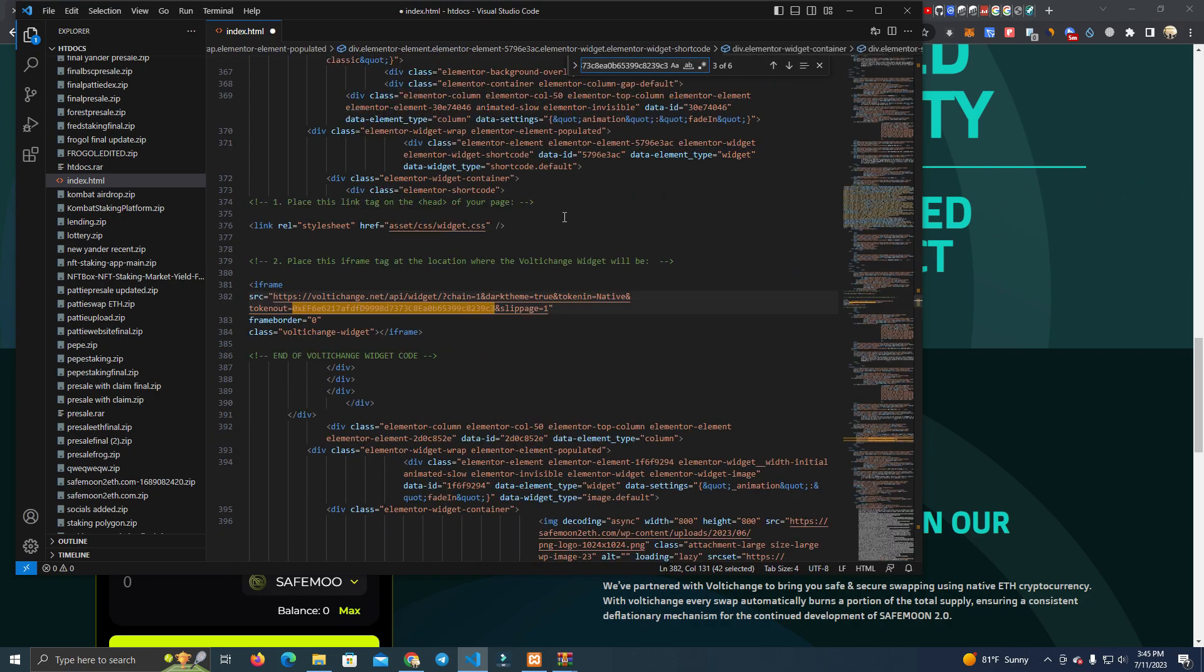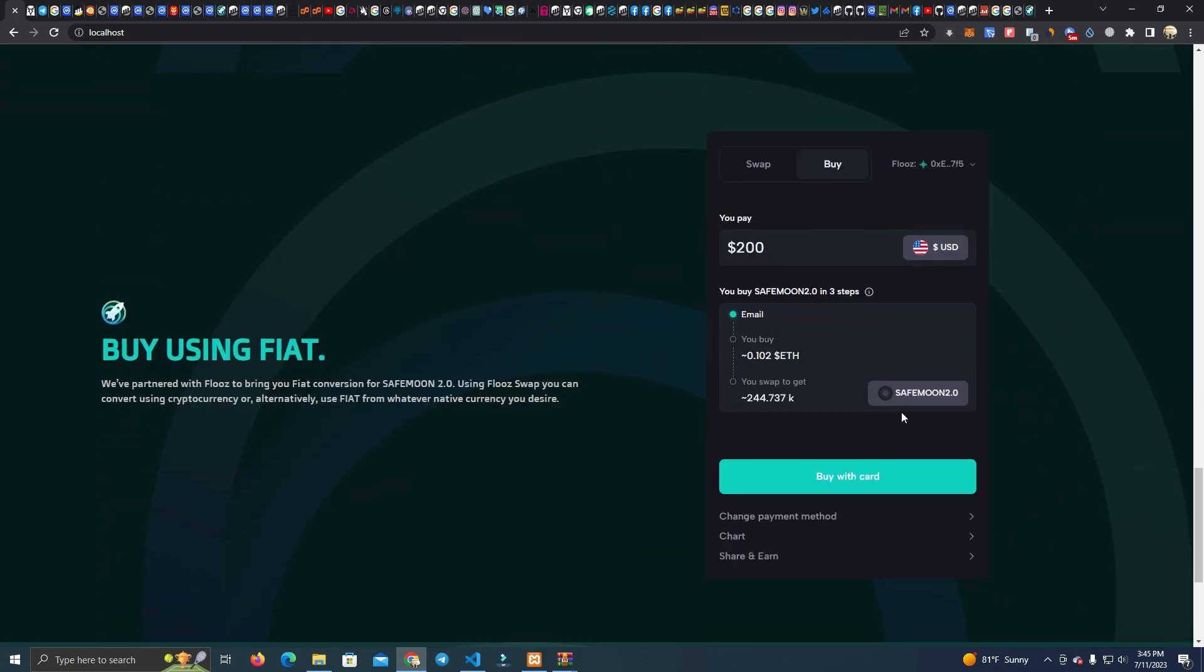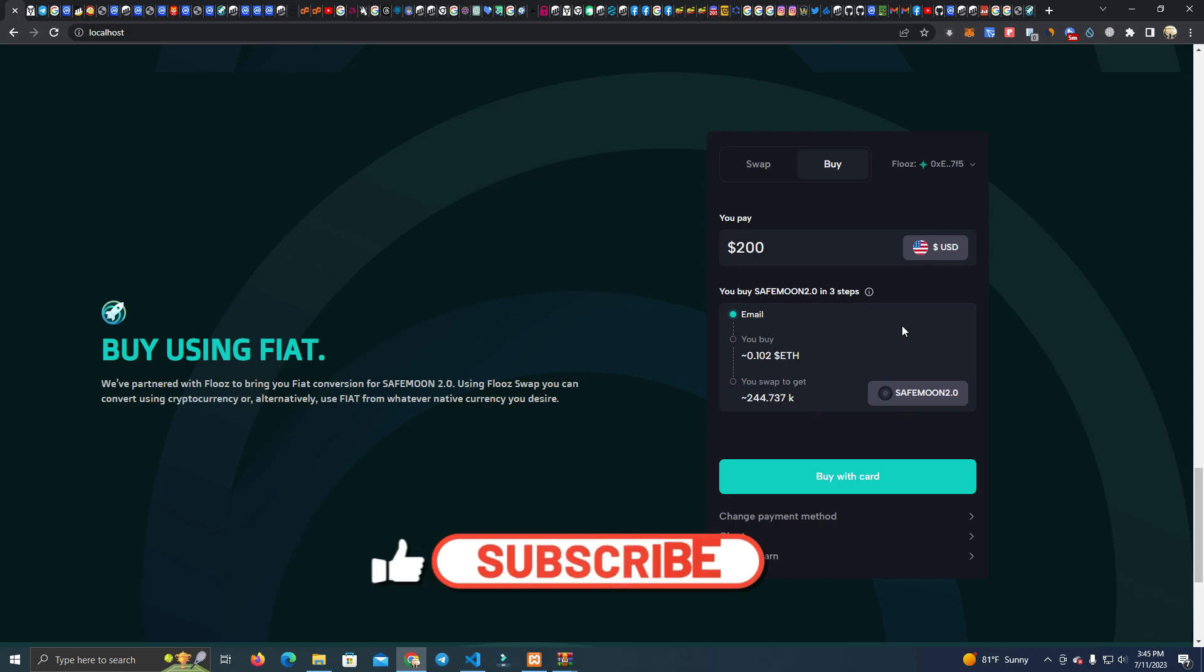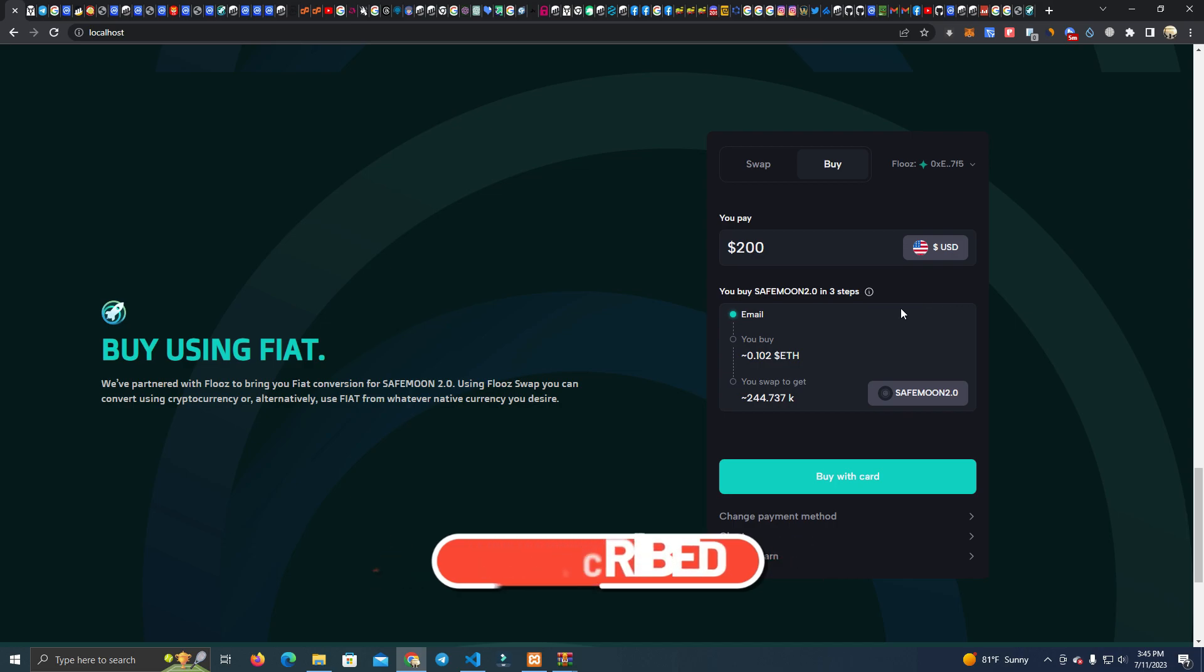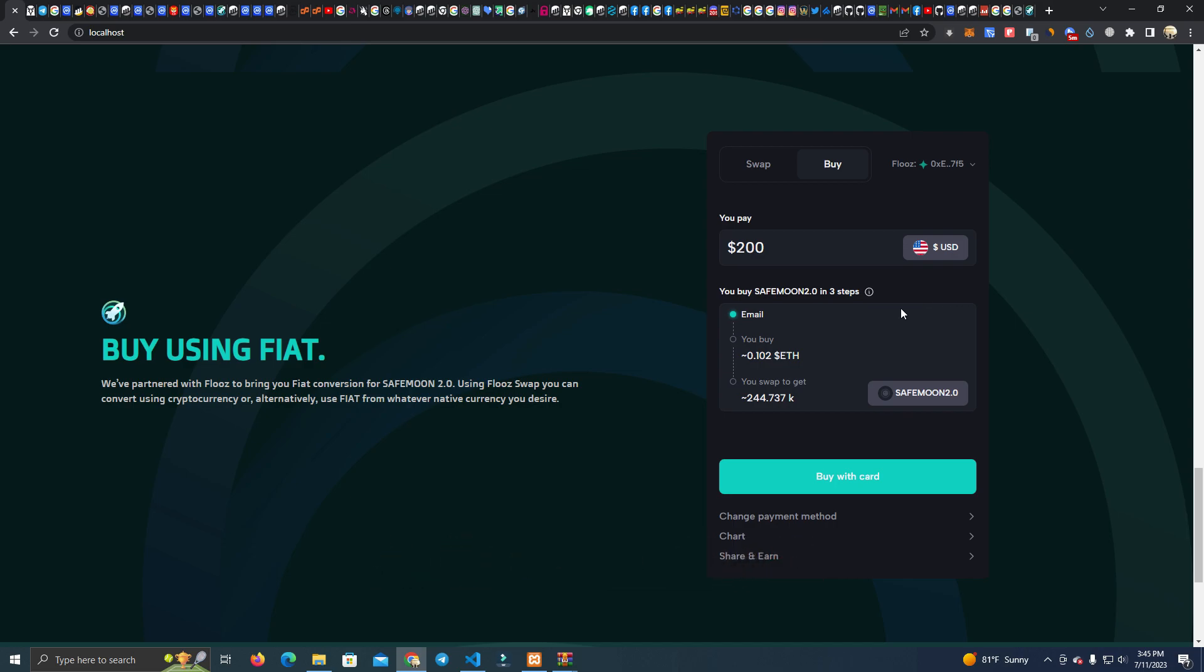Click enter and this is the Voltage change widget which is this one here and enables users to buy with credit card.